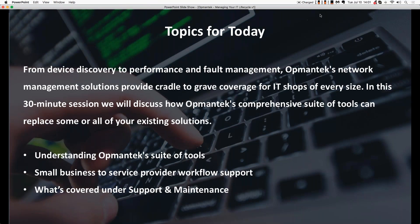So that being said, let's go ahead and start in on today's topic. We're going to be looking into three big picture pieces today. The first is understanding Optumantix's suite of tools, how the tools work together, and how they help deliver on the ITSM maturity model, as well as how they'll help support all of your workflows, whether you're a small business or a service provider, and how the solution can be configured to meet your needs.